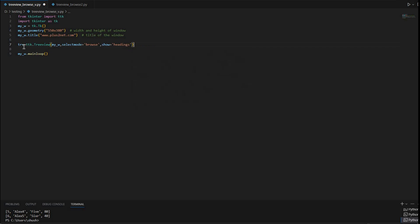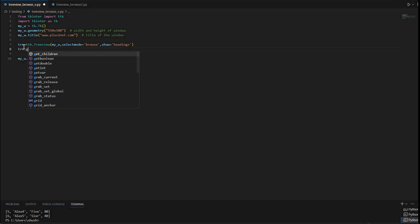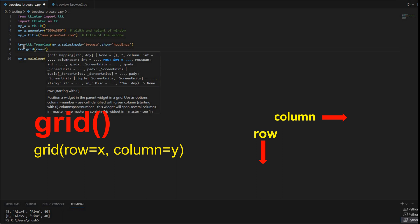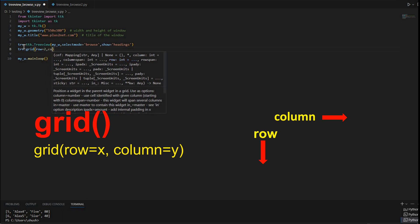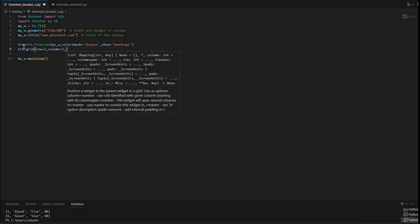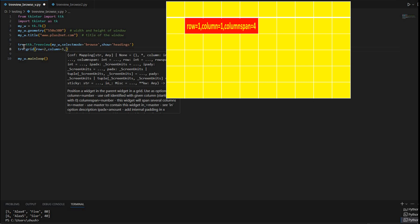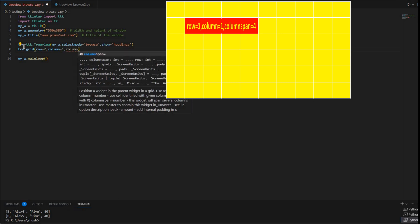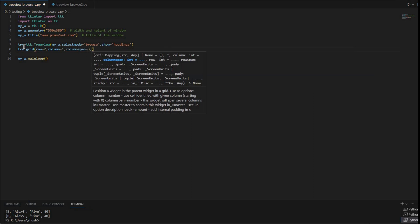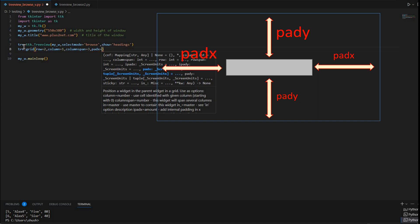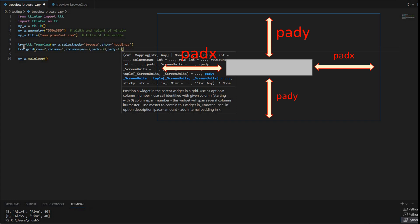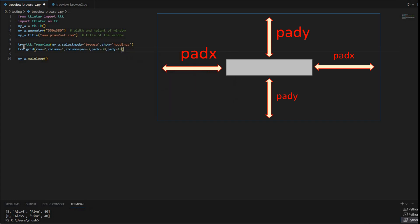Now let me place it on the grid: trv.grid(row=2) — because at row 1 I will be placing the navigation buttons. I am using row=2, column=1, and a columnspan of 3, since all the buttons will be at the top. Then padx=30 so it is not flush with the left edge, and pady=10, giving a gap of 10 at top and 30 from the left and right edges.